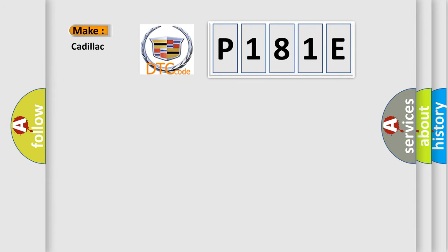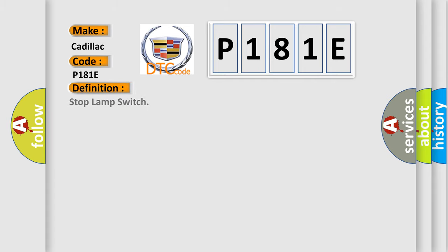So, what does the diagnostic trouble code P181E interpret specifically for Cadillac car manufacturers? The basic definition is Stop Lamp Switch.